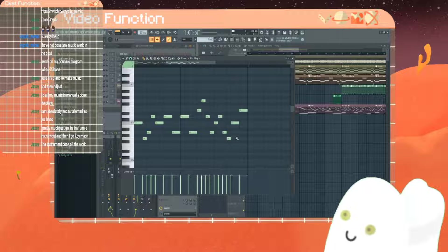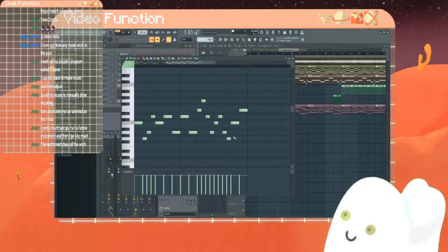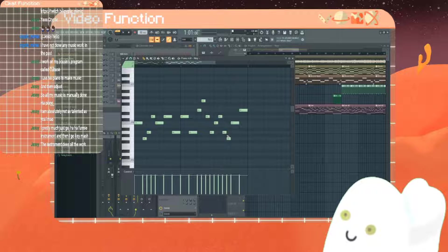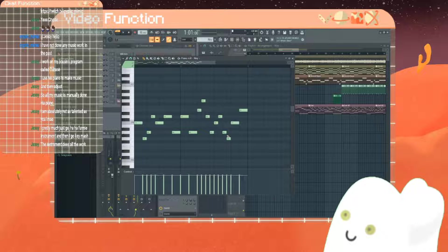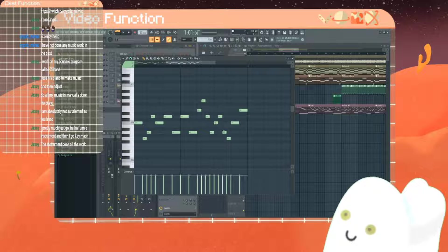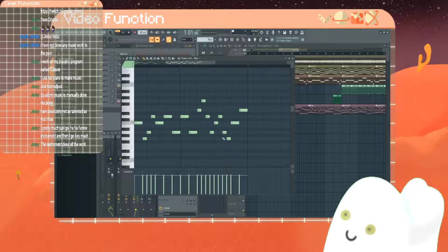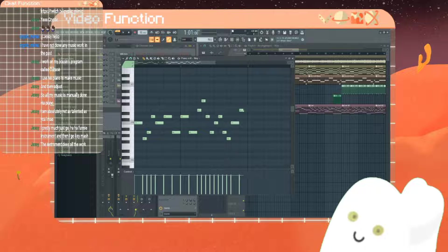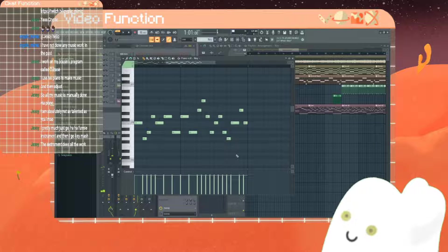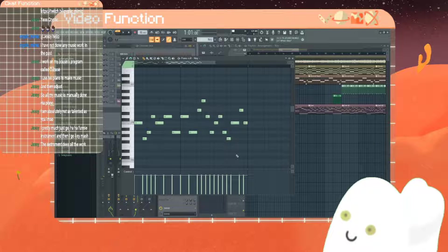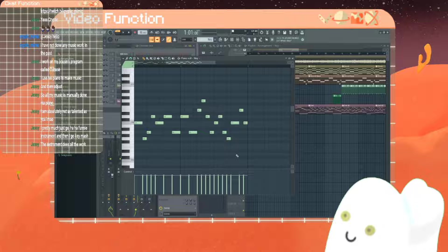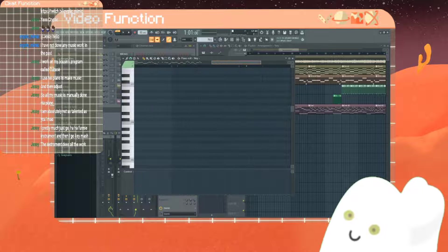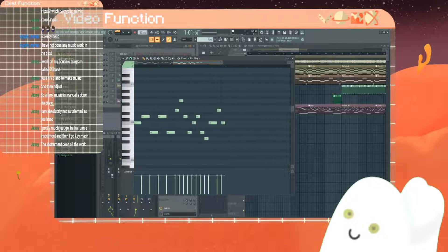The instrument does all the work. Yeah, but if it was that easy, everyone would play an instrument. Learning to play the instrument is hard work. The instrument means nothing if it's in the hands of a fool. That came out sounding way deeper than I am.